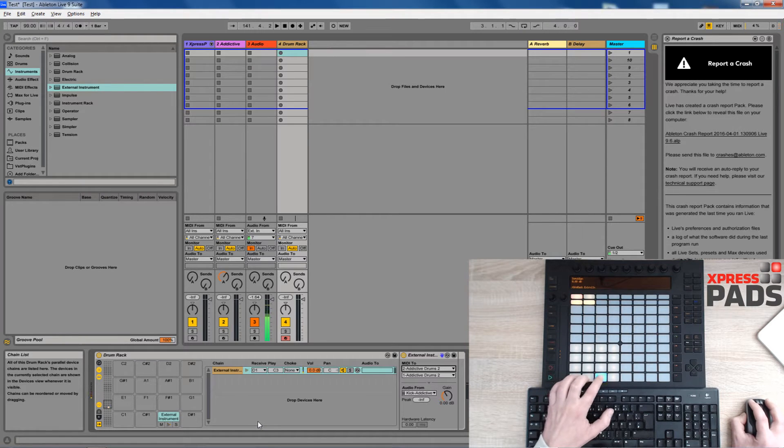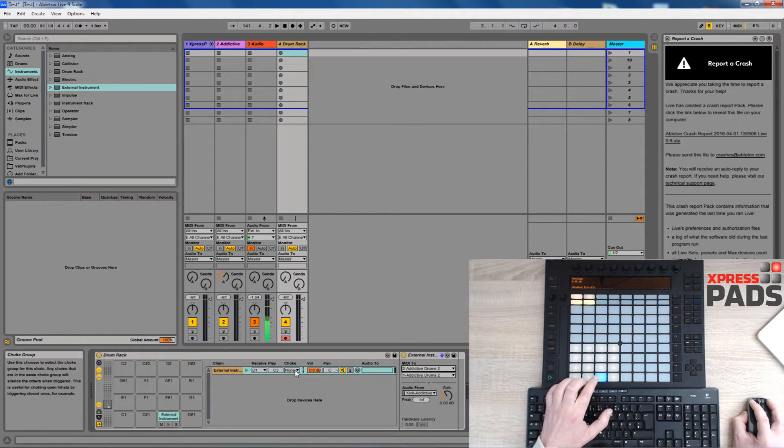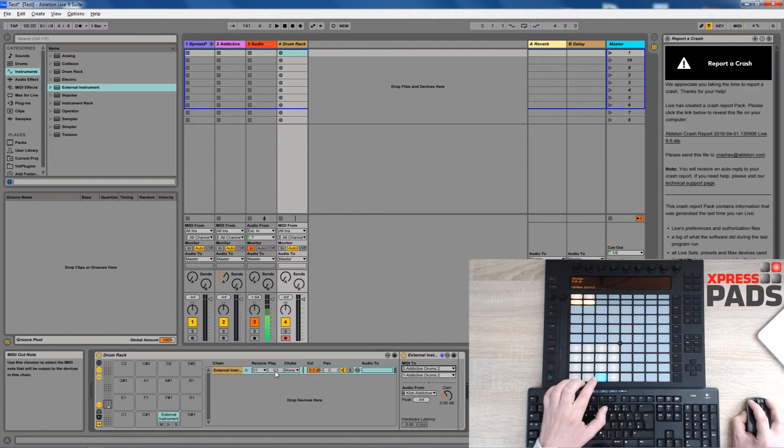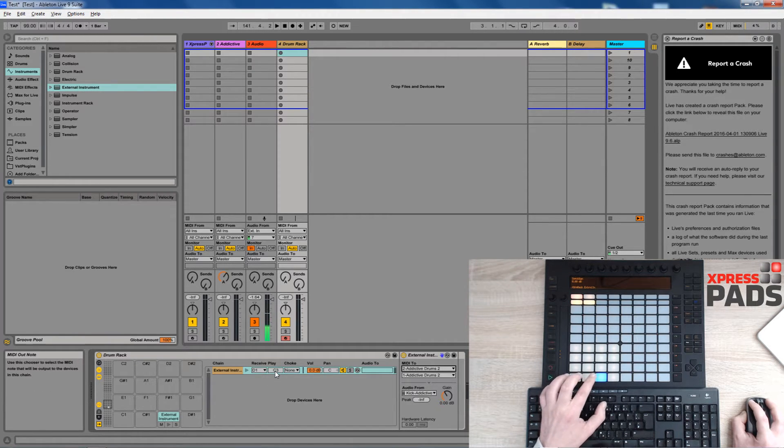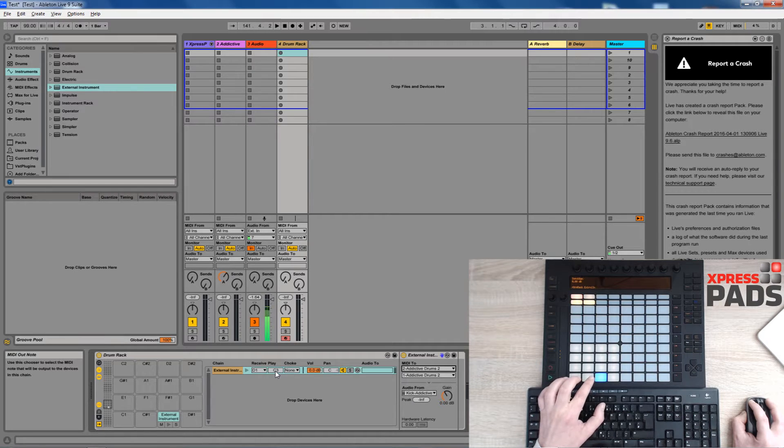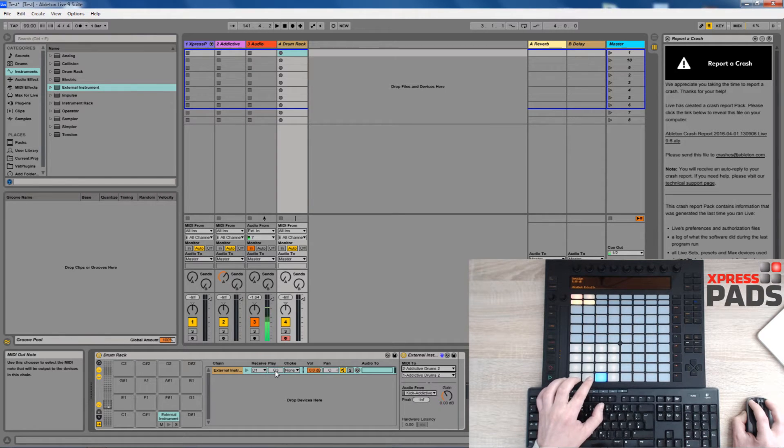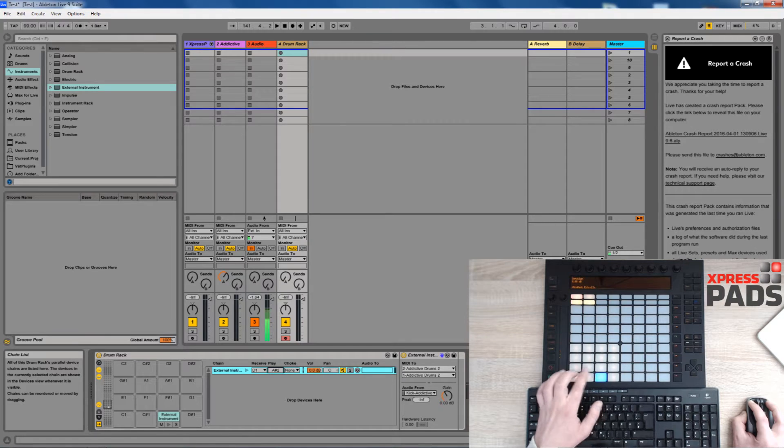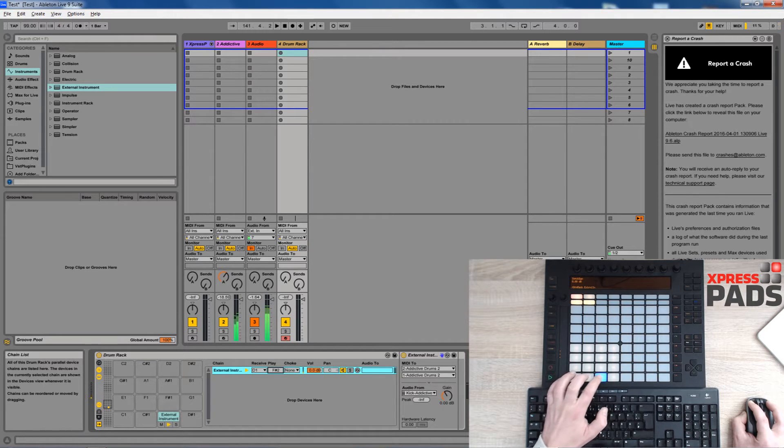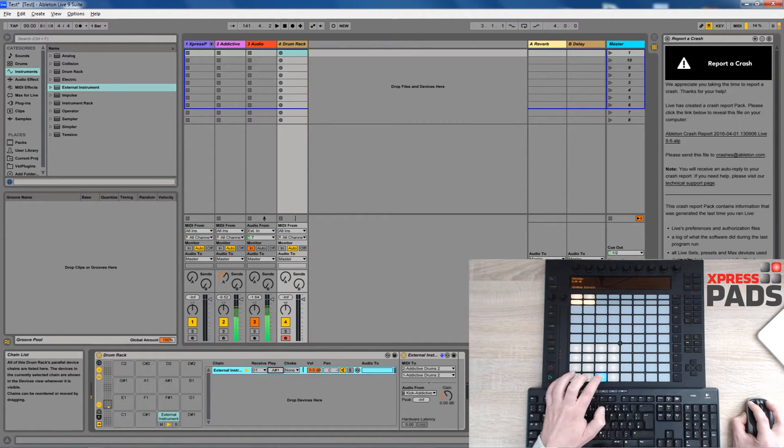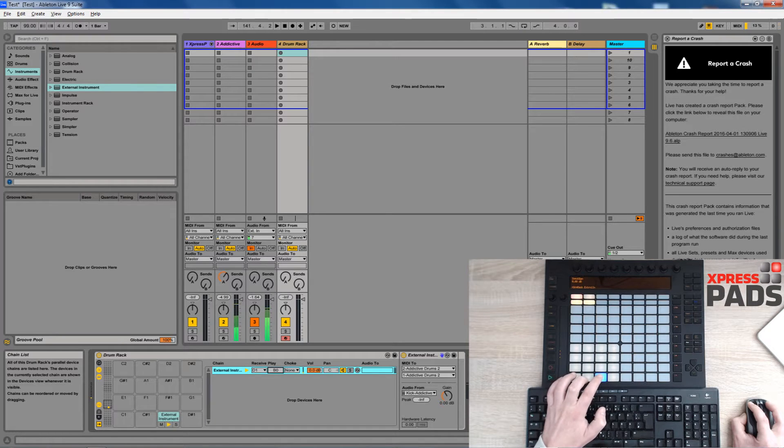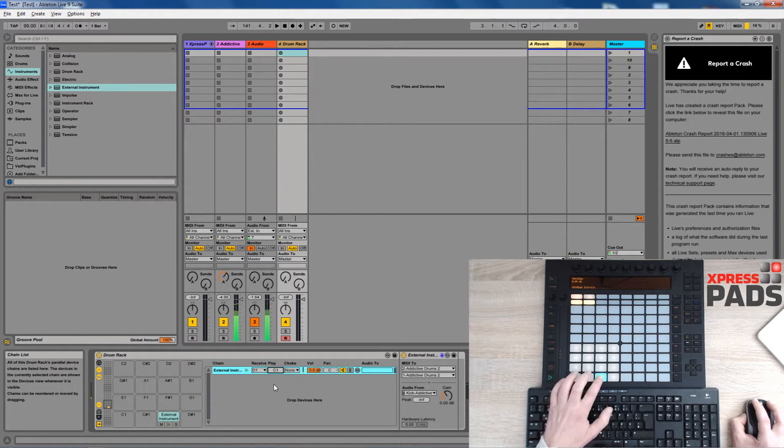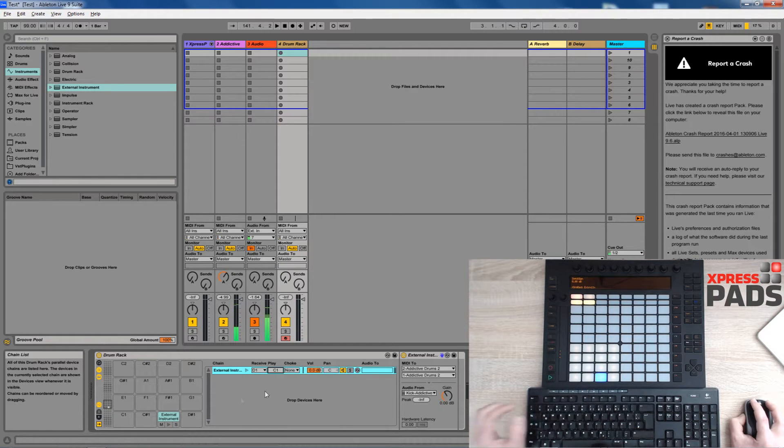But right now as you can hear there is no sound. So what we need to do next is we need to change the output note to make it match the drum note of your virtual drum kit. In this case I will just click on it and pull it down and while I pull it down I will just play the pad until I see a bass drum coming up. In this case I know it sits on C1 and there it is.